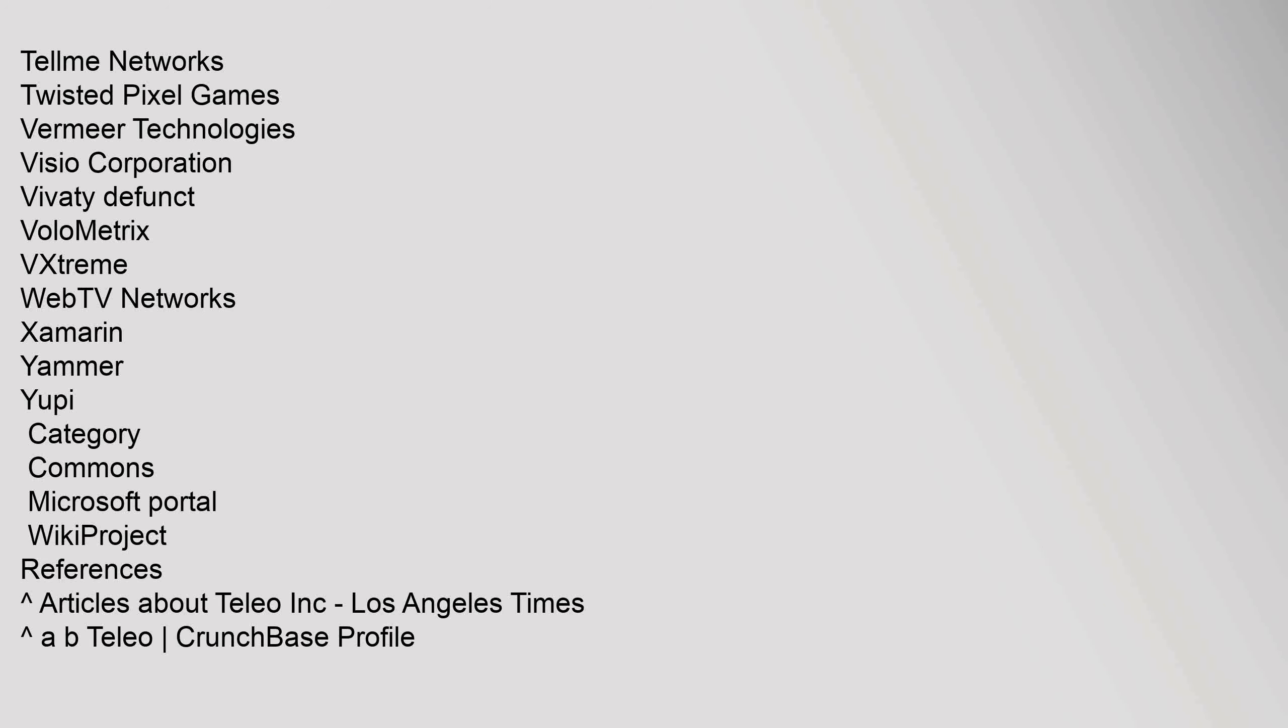References: Articles about Telio Inc., Los Angeles Times, Telio Crunchbase Profile, nytimes.com/2005/08/31/technology/31soft.html. Microsoft Acquires Telio Innovative VoIP Technology Company. External links: microsoft.com/en-us/news/press/2005/aug05/08-30MSandTeleo.aspx.